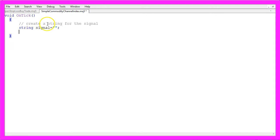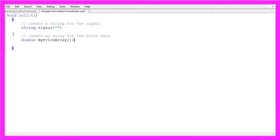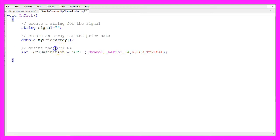Here we need to create a string for the signal, which will be called signal but without assigning any value. We also need to create an array for the price data, called myPriceArray. It's a double array so it can hold floating-type values. Now we define the iCCI Expert Advisor by using the iCCI function that is built into MQL5.